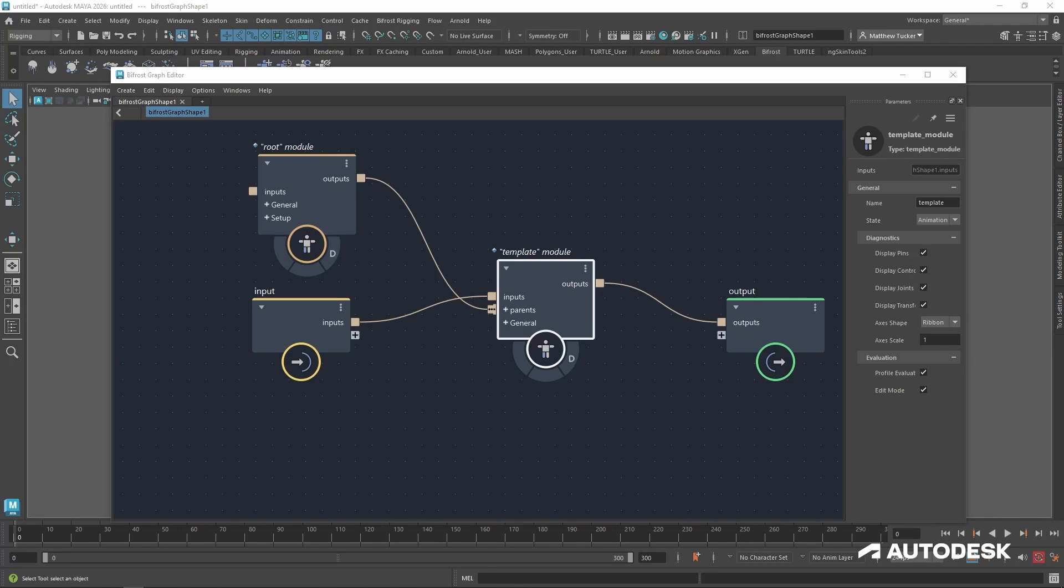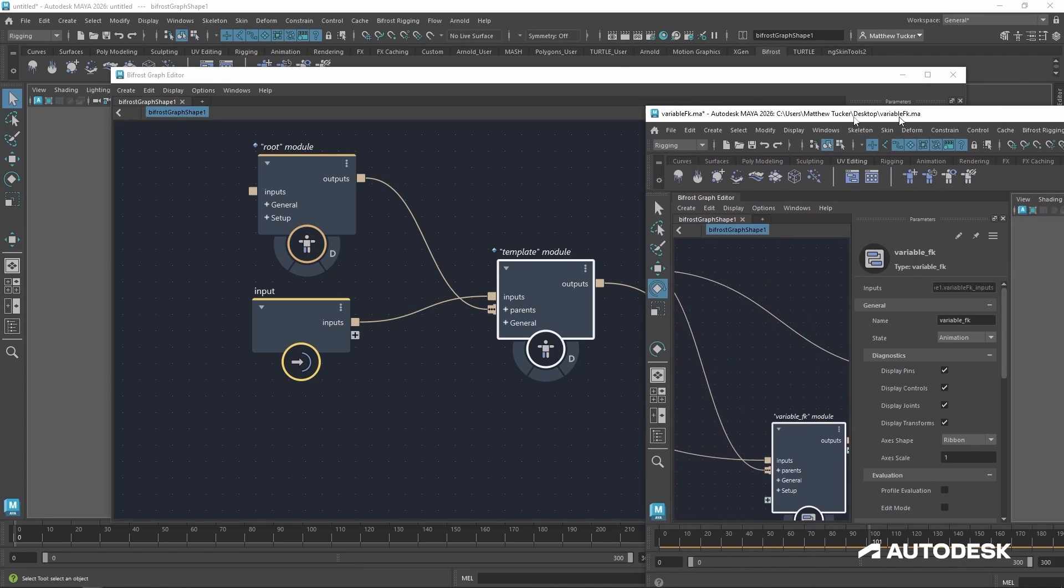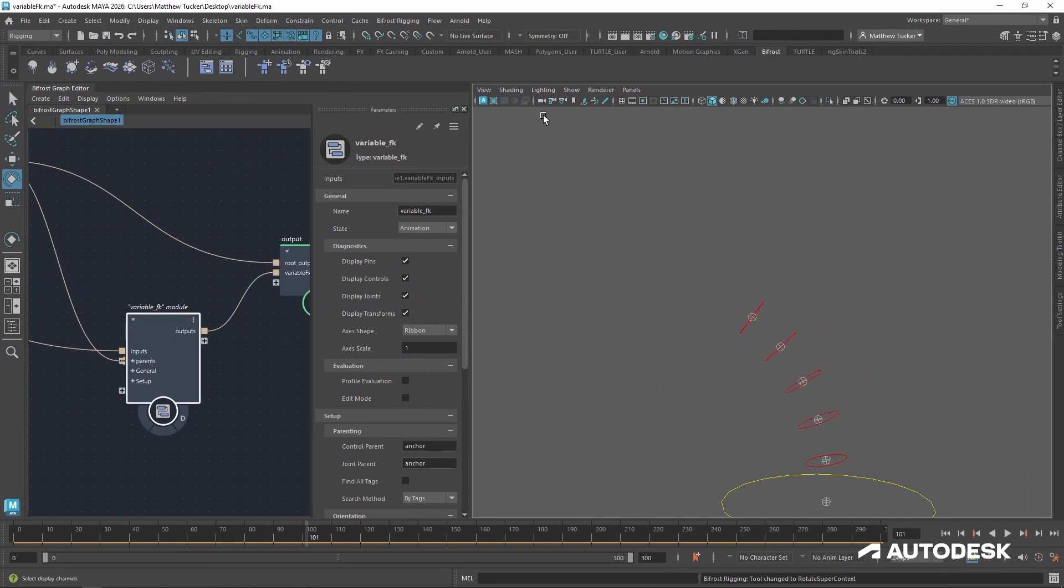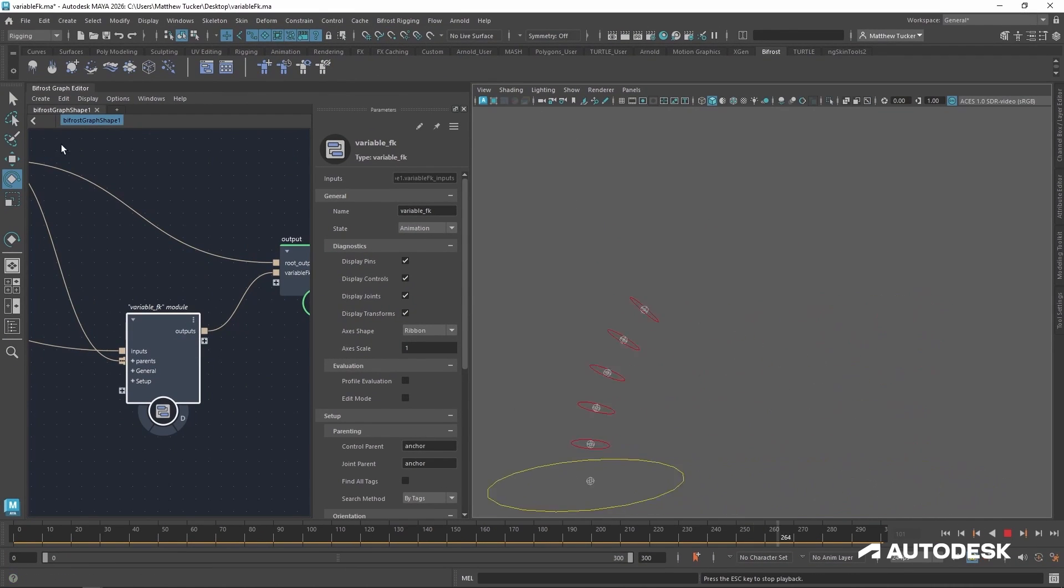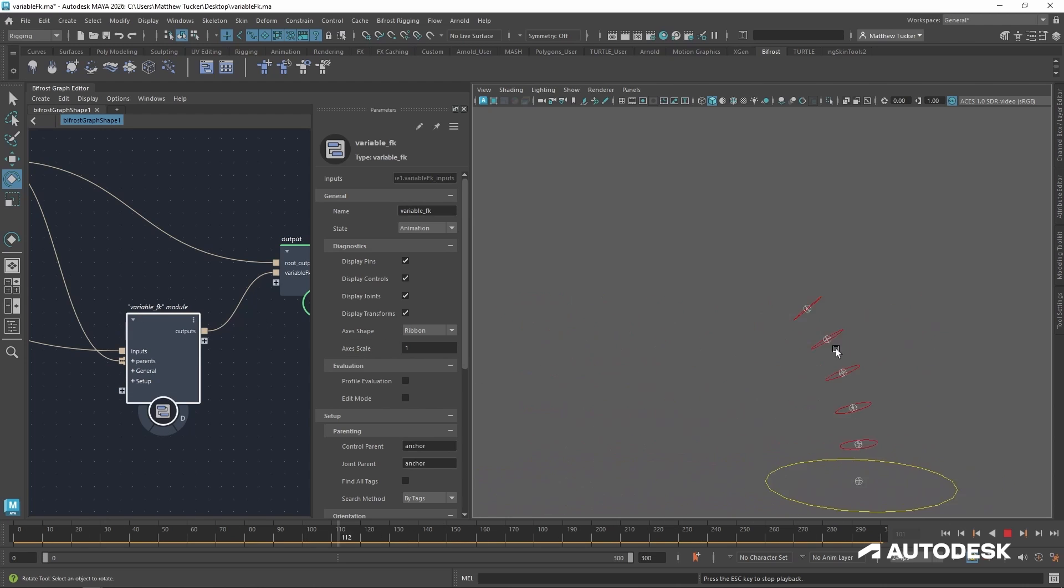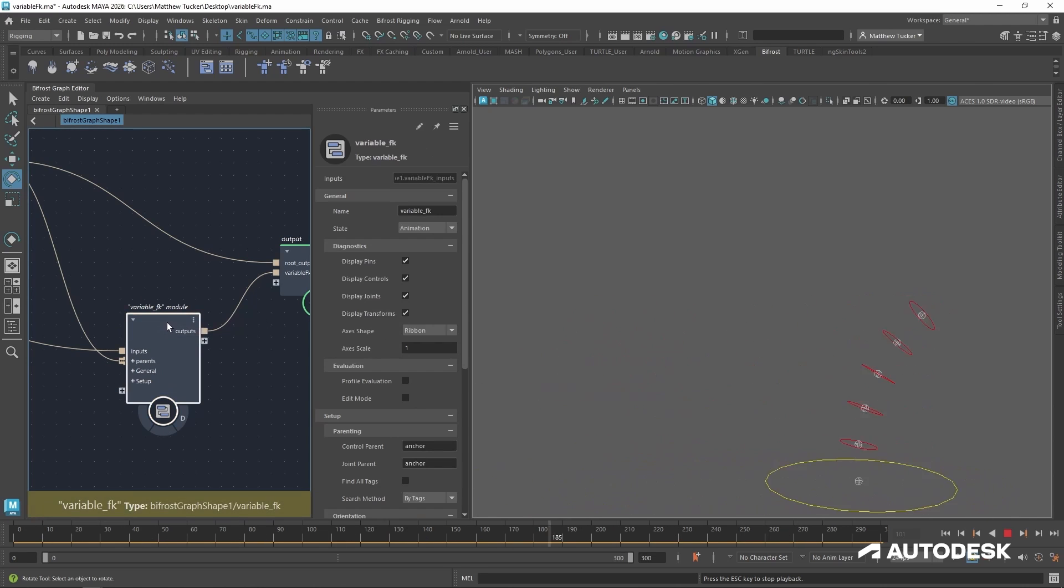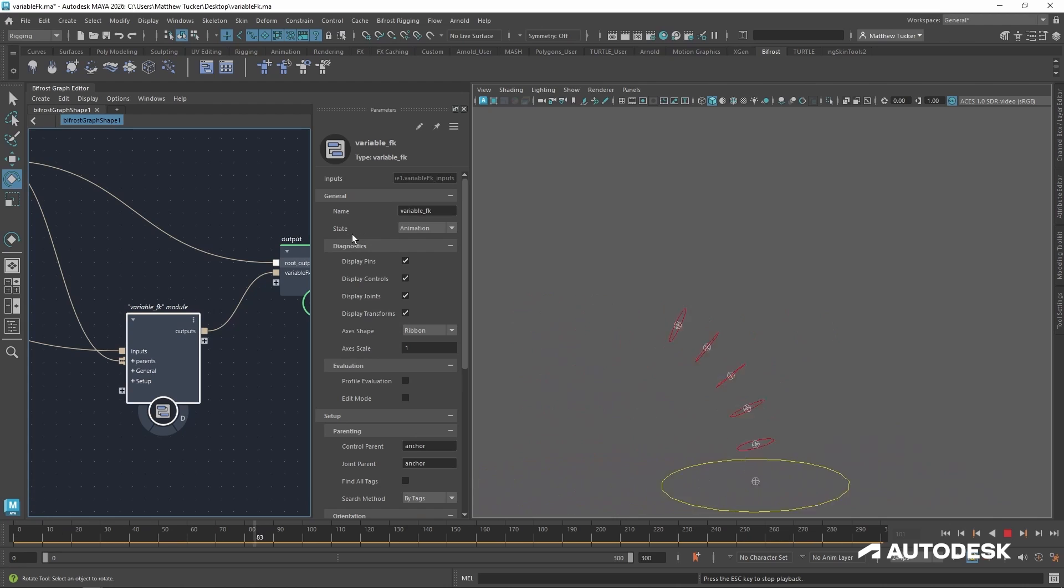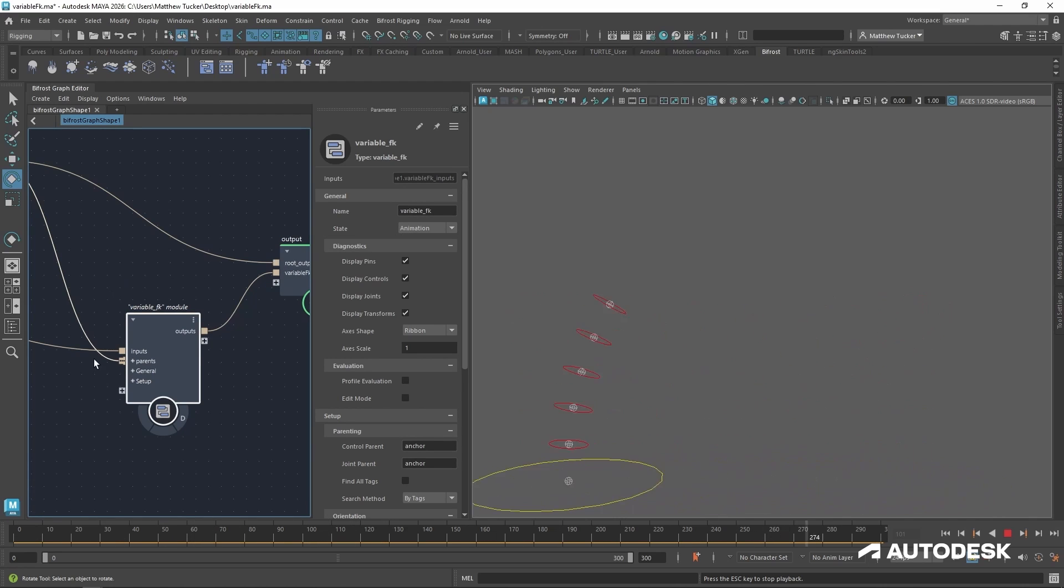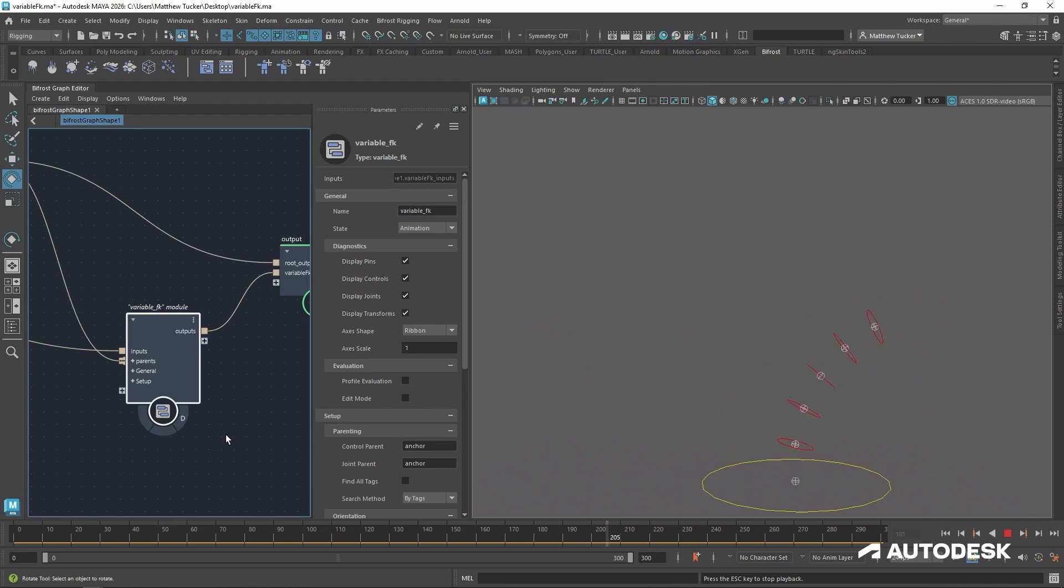In order to demonstrate the state parameter, I have created a simple scene with a root module at the base and a variable FK chain. So if I select the variable FK, I see the state is set to animation. That means all transformations will happen on this module.